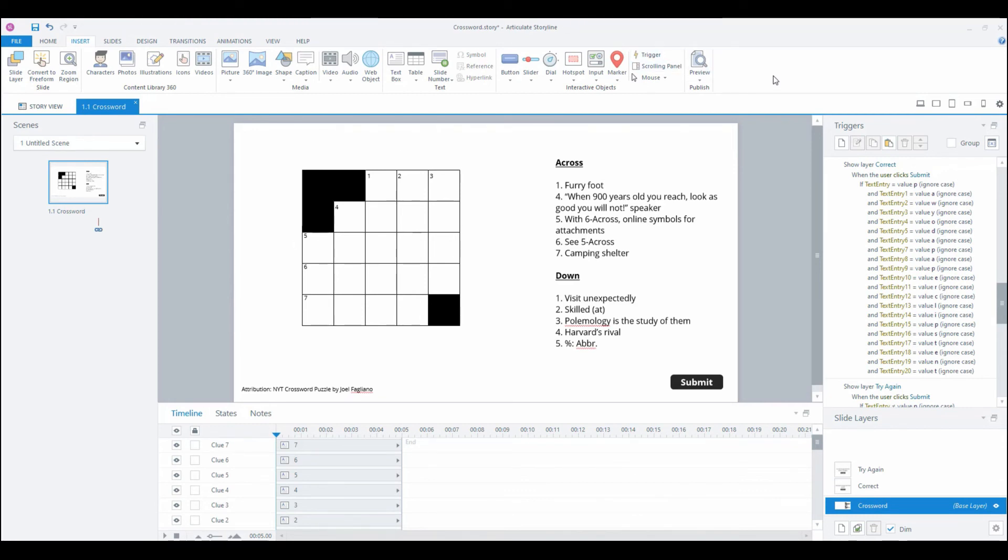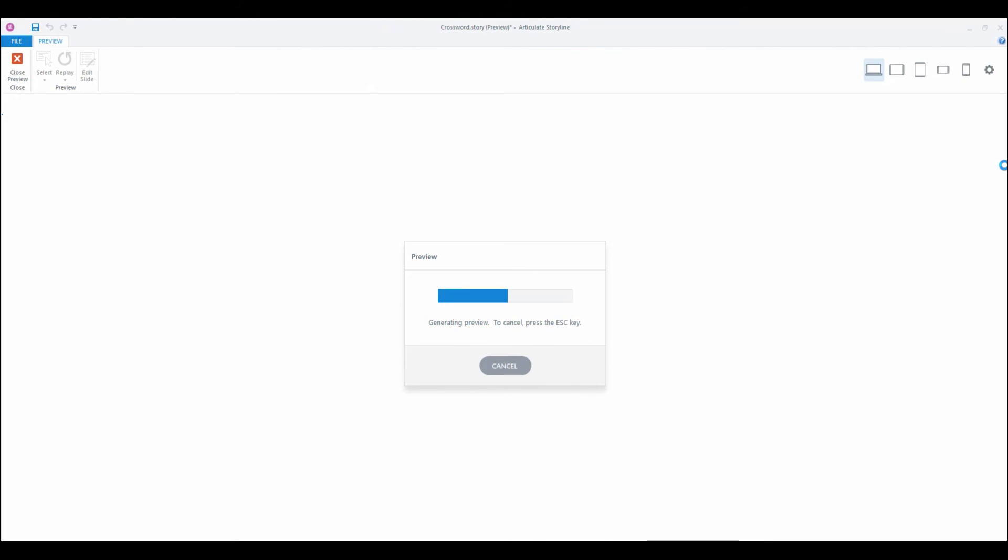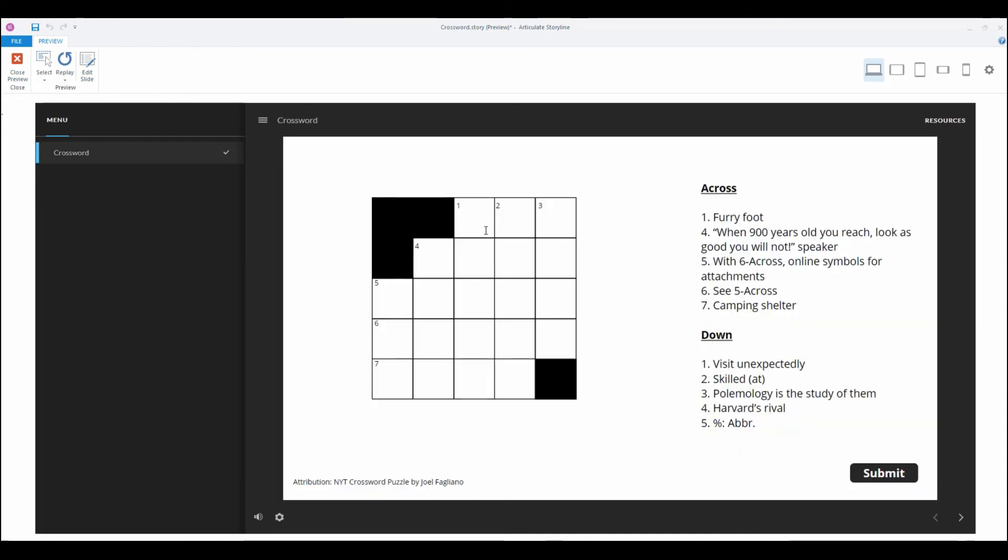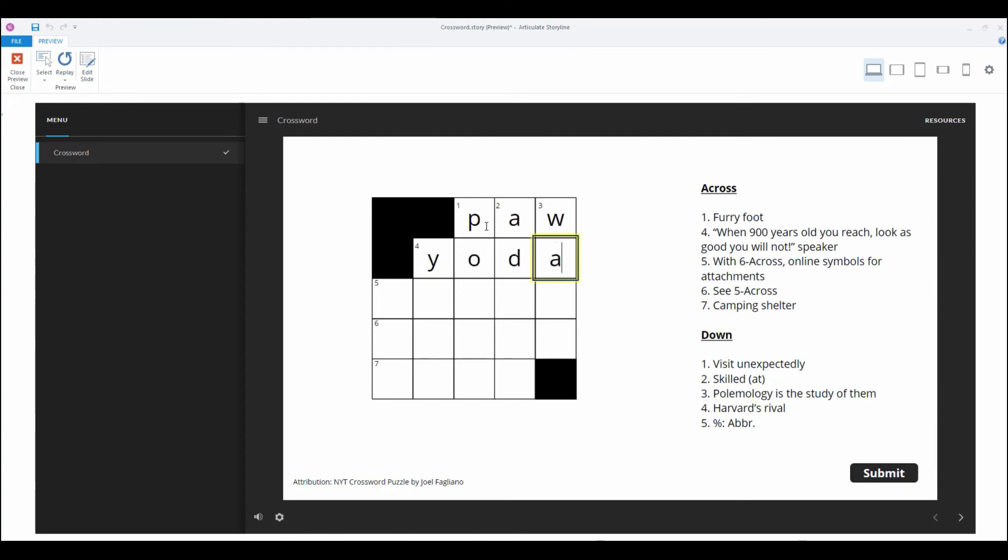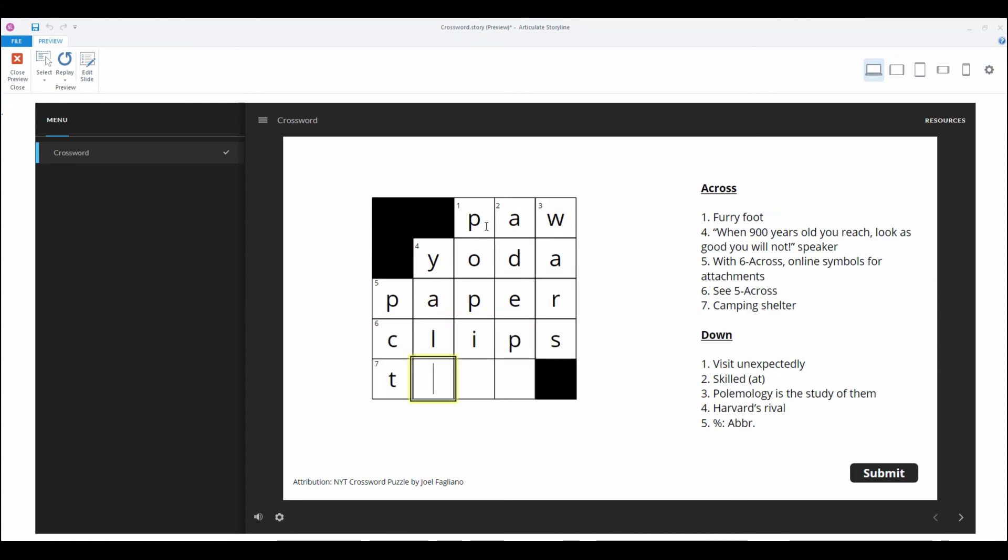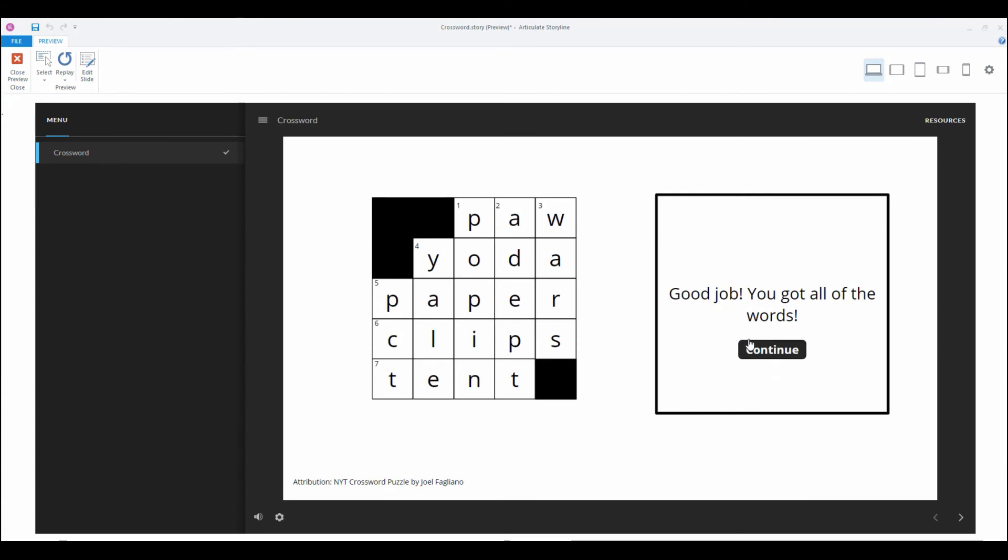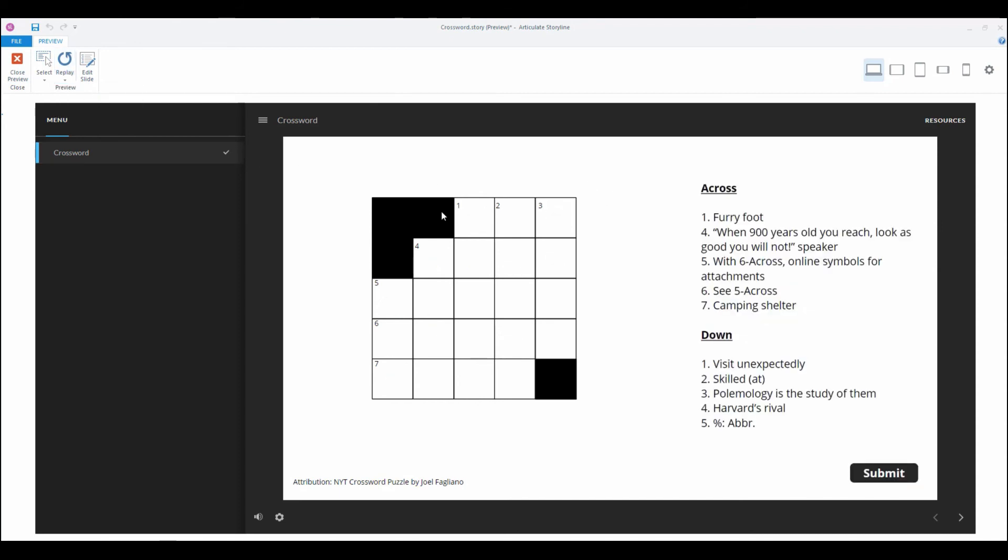These are famous last words. Let's preview and in theory if I didn't screw up any of the triggers this should work the way that we intended it. First I'm gonna go through and you can put in your letters and tab and it'll go to the next. Paper clips tent, these are all correct so we should get the correct layer. Yay, we got it cool.